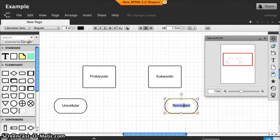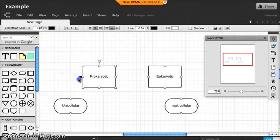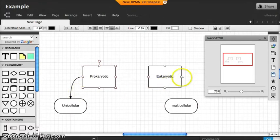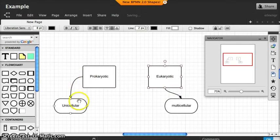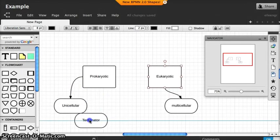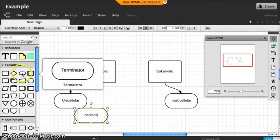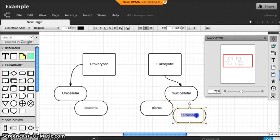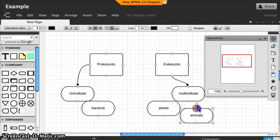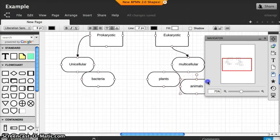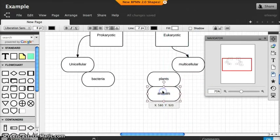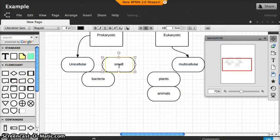Now just having these separate doesn't do anything for us. We want to connect the main topic to its respective characteristics. We'll create links by clicking on the anchor in the shape, and simply drawing the line to the next shape to define a relationship between the two. Now that we've done that, let's further define the terms: prokaryotic or bacteria, whereas eukaryotic are plants and animals. I'm just going to move the animals by clicking in the center of the shape and dragging it over.